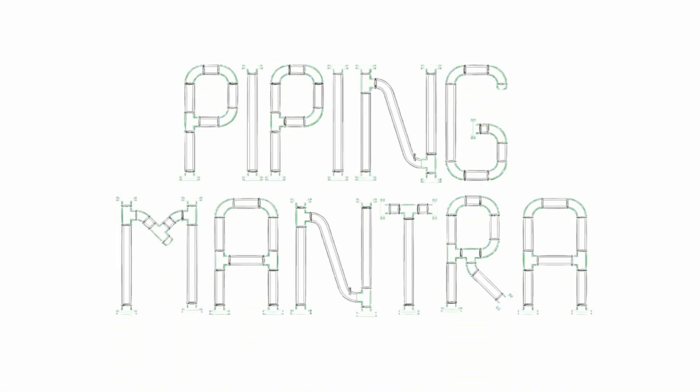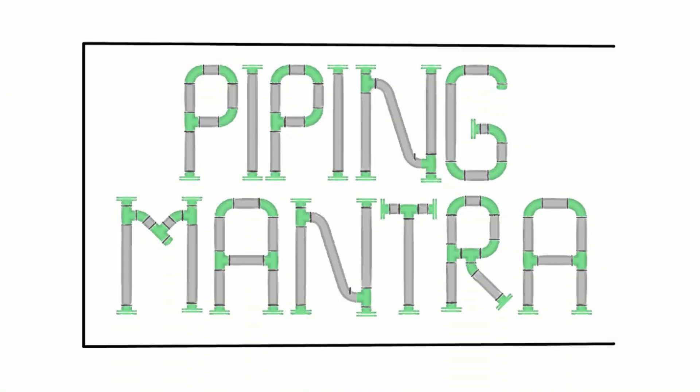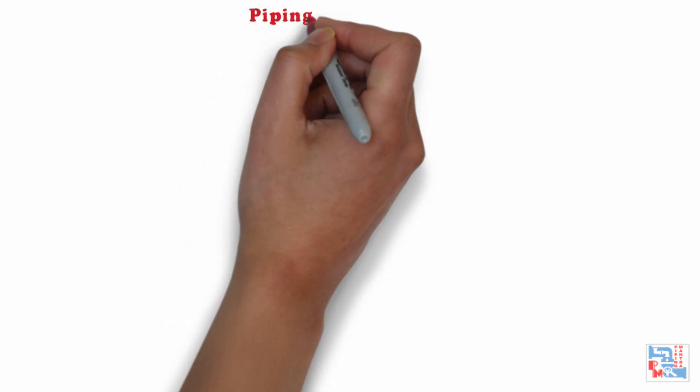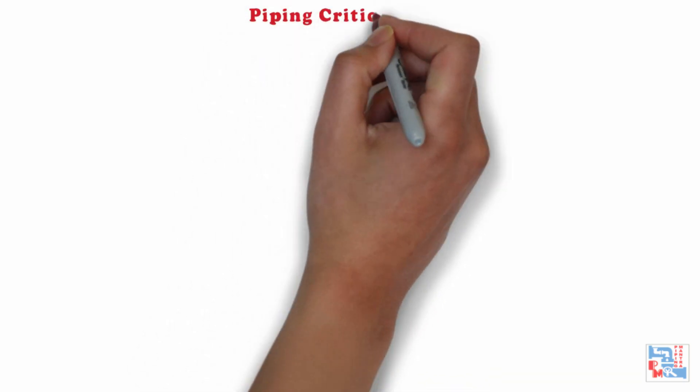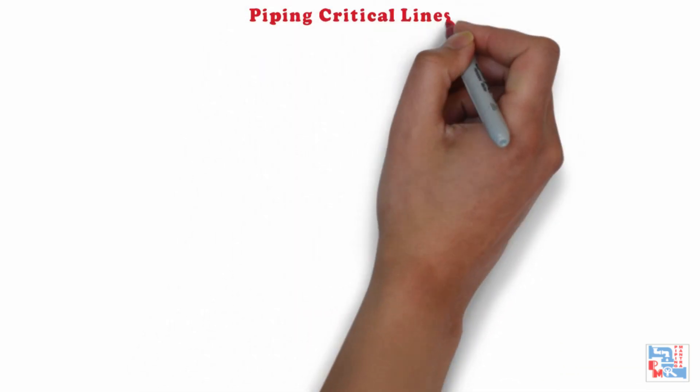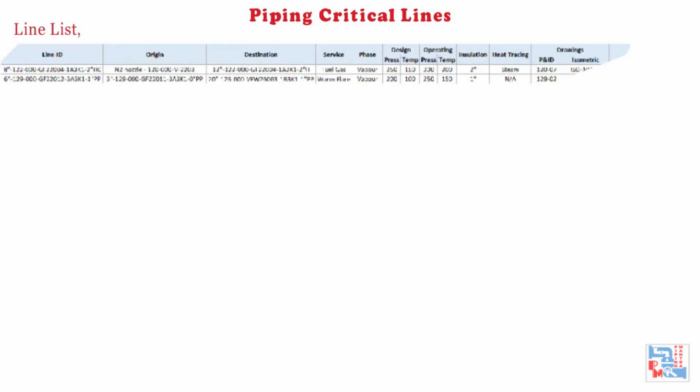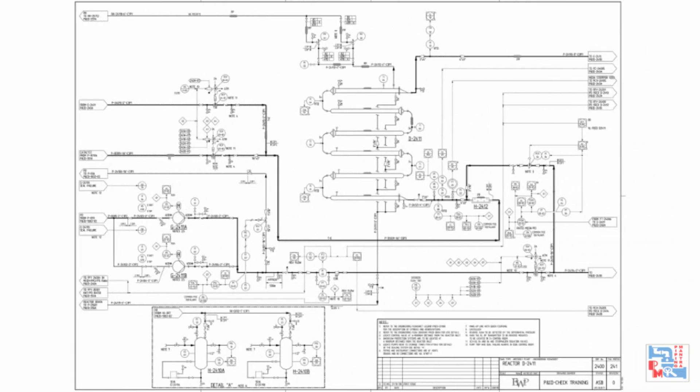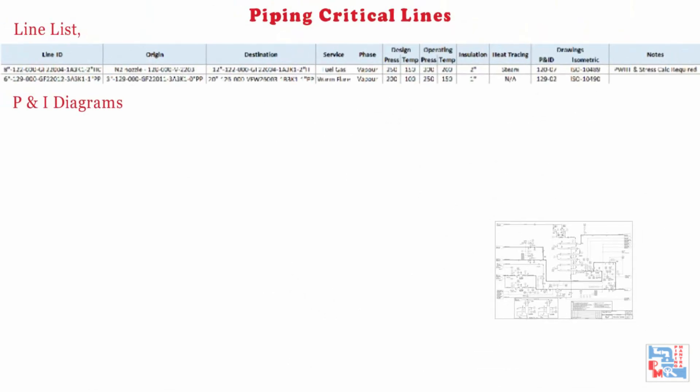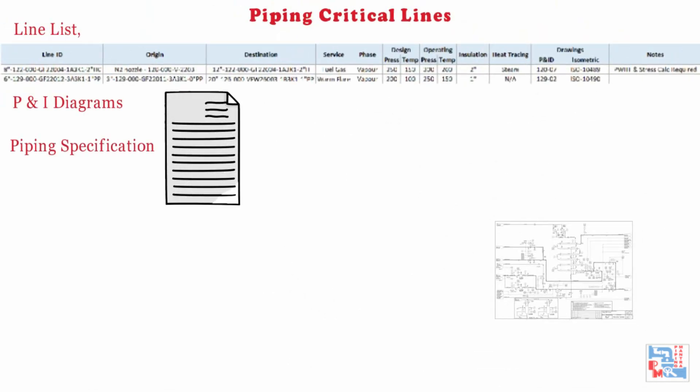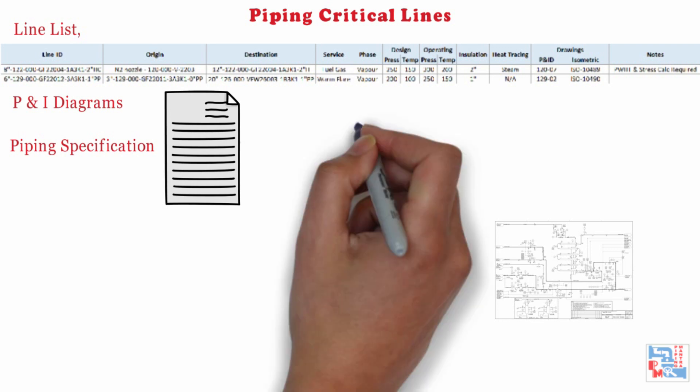Hello friends, I hope you all are doing well. In this short video, we are going to discuss the procedure which defines the basis to establish piping critical line list from the main line list, P&ID diagrams, and piping specification. We will also find out about the criteria to which a line is considered as critical. I hope this video will help you, so without wasting any further time, let's get to it.